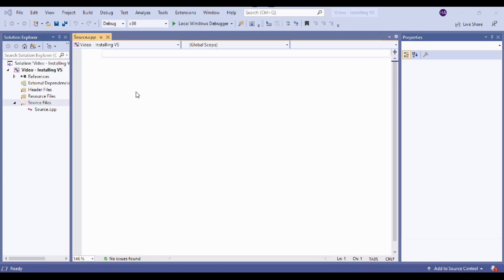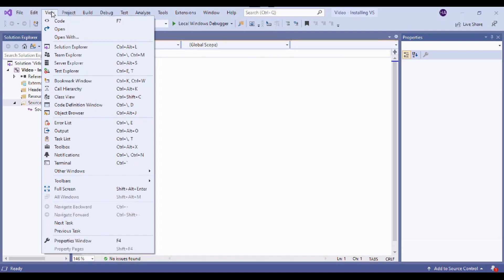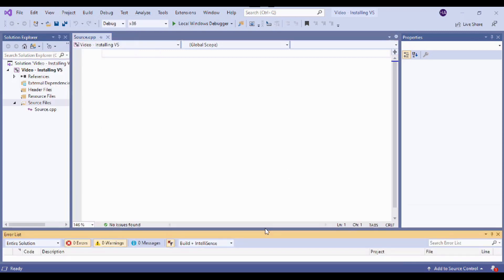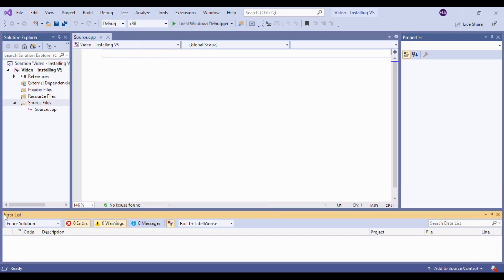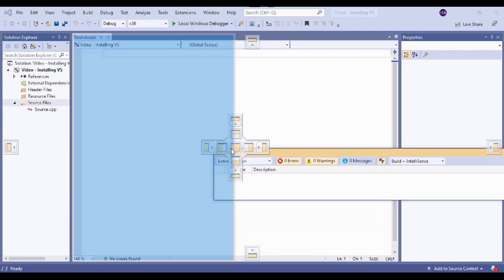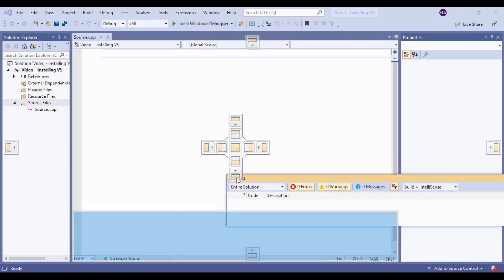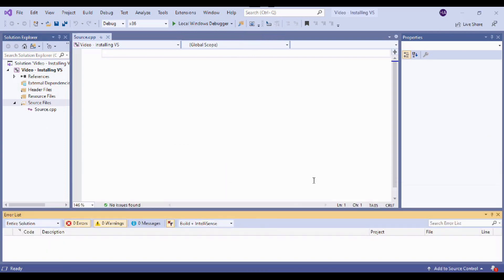The next window we want to check for in our workspace is the Error List window. You might have it down here already, sometimes in a tab format. If you don't see it, just like Solution Explorer, go to View and then find Error List and it'll open it up. Just like Solution Explorer, you can pick it up and snap it into place wherever you want. I kind of like it being down here at the bottom, so I'll leave it there.